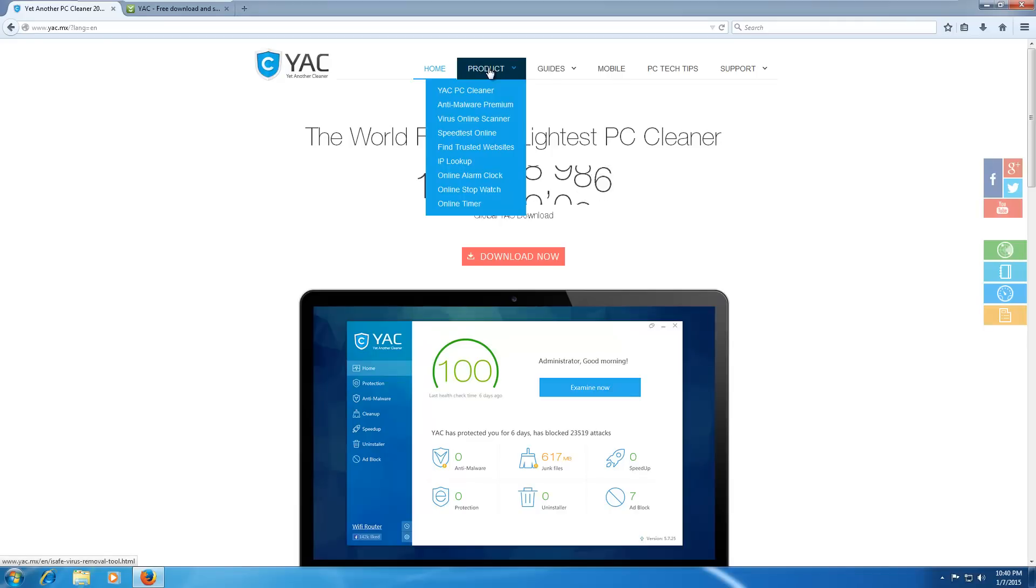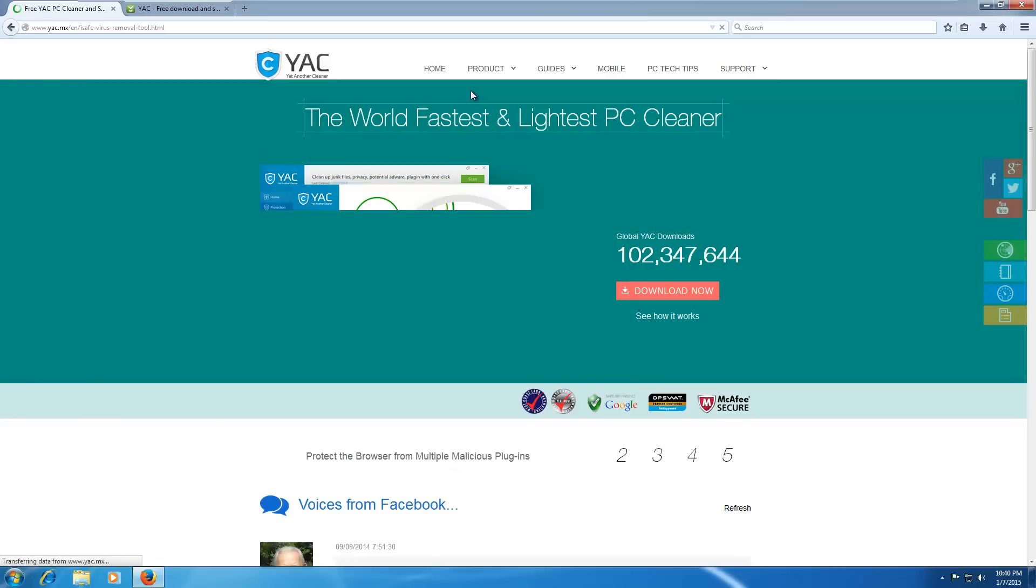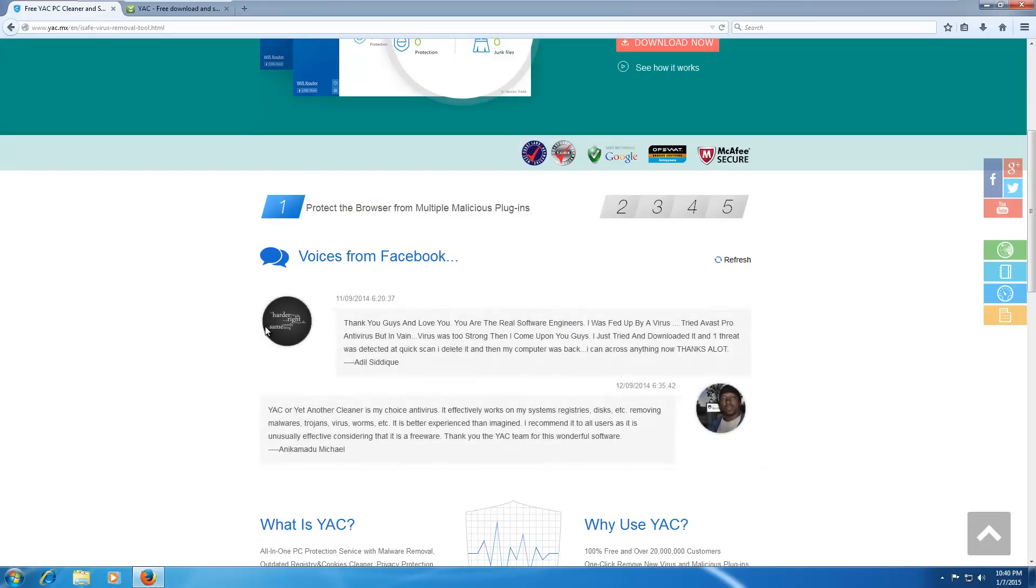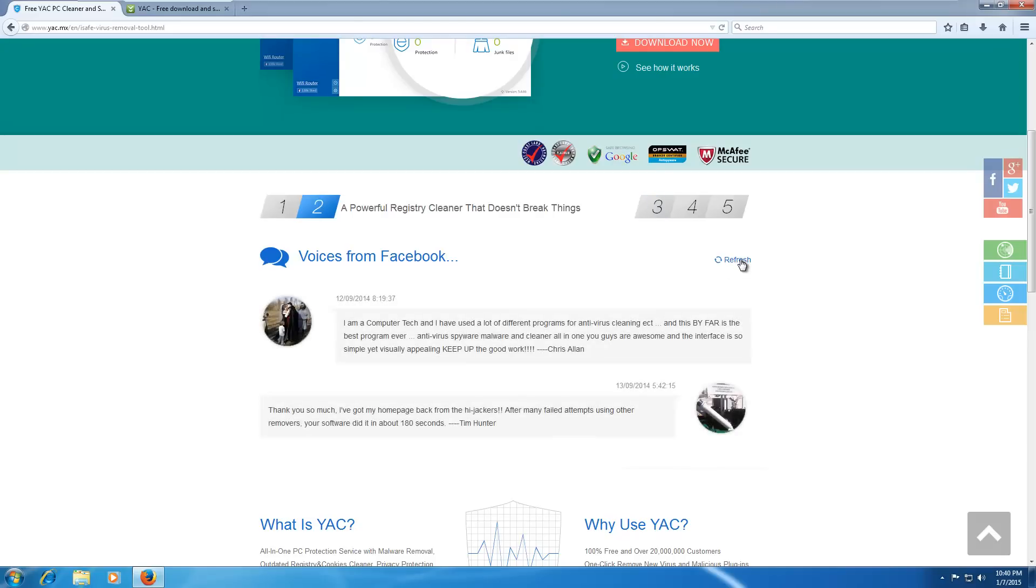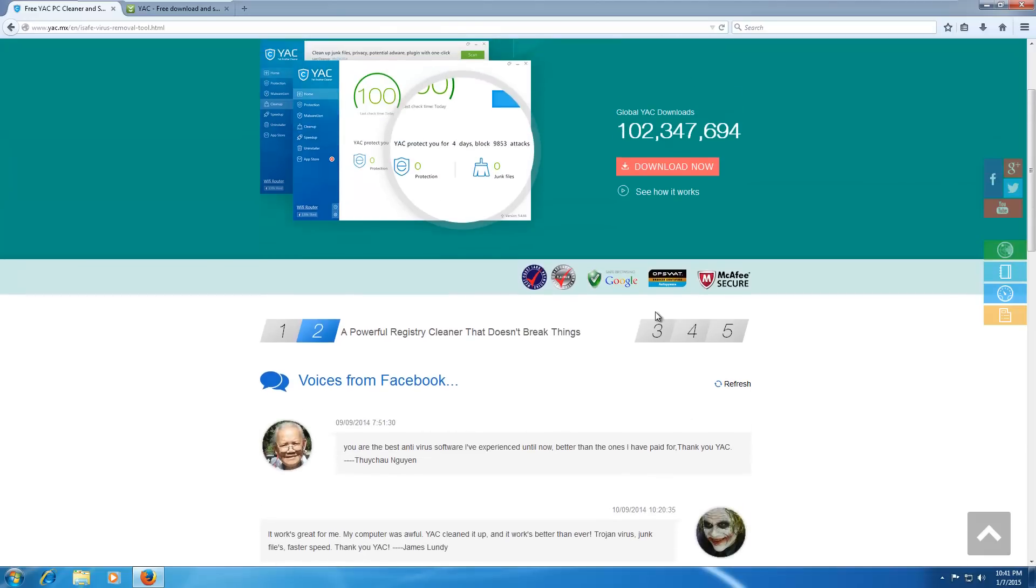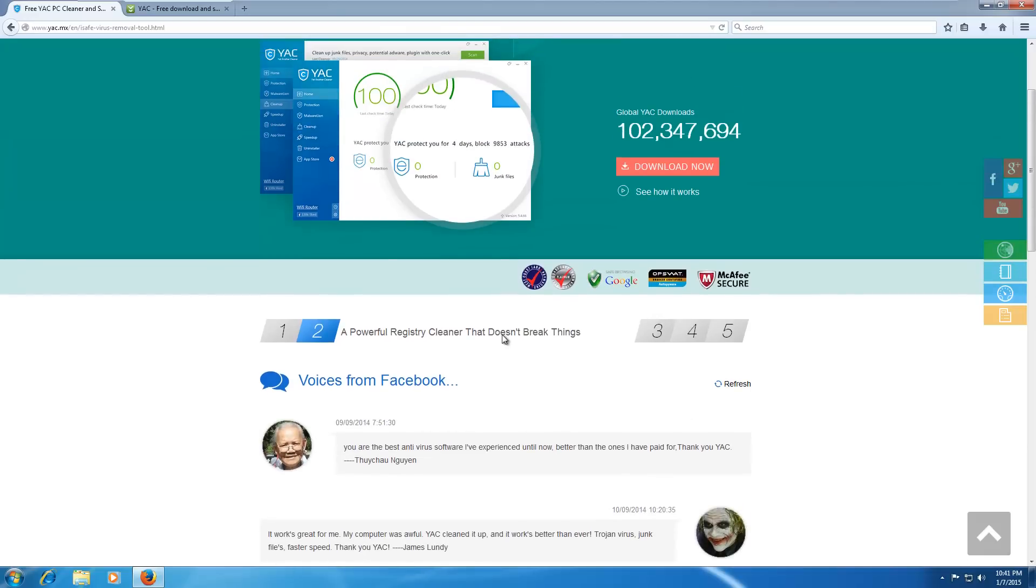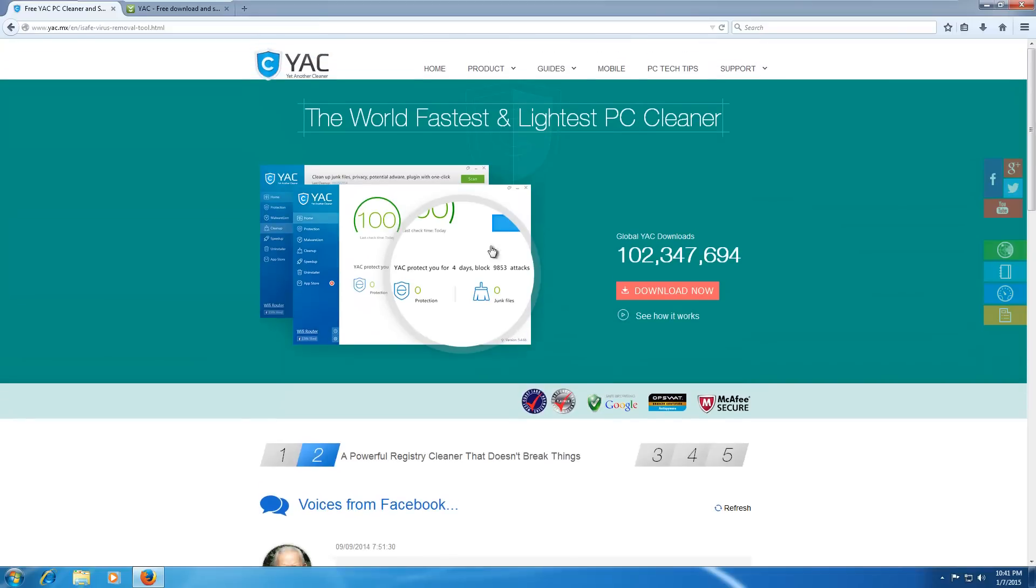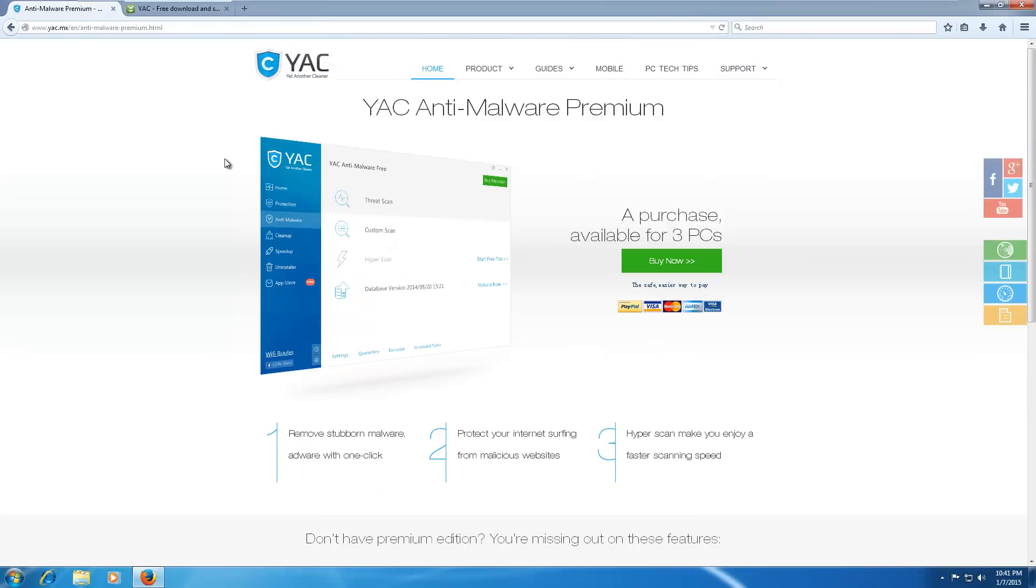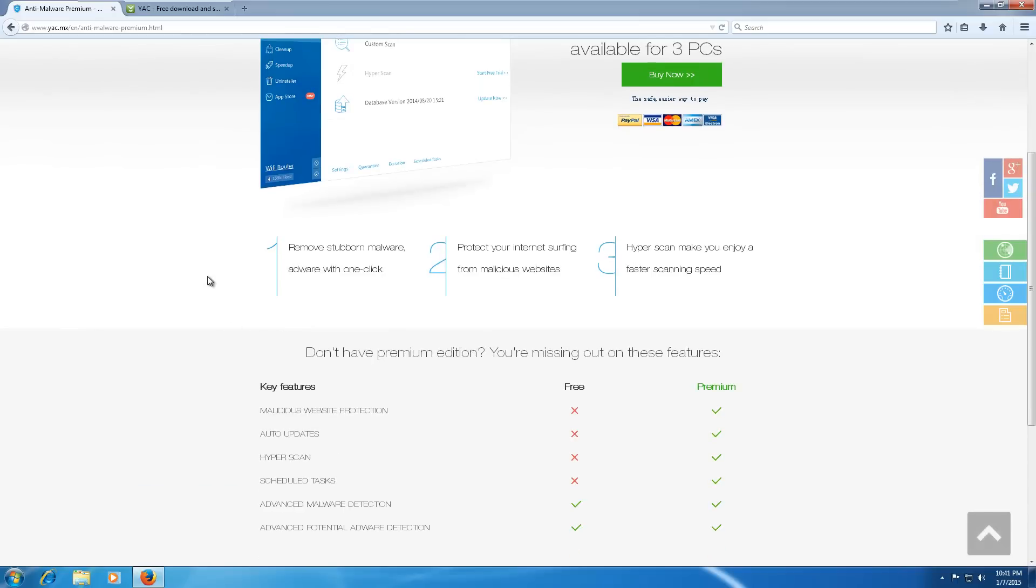They seem to have a lot of products, which is odd. We, of course, have the cleaner, which is the world's fastest and lightest PC cleaner. And we have some voices from Facebook, including the Joker and a black man and whatever is going on there. And an old person. So a lot of different voices from Facebook, okay.